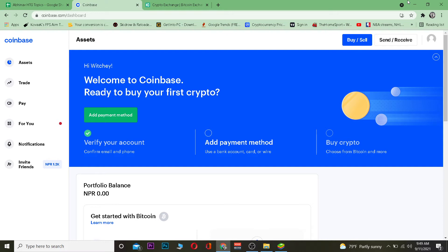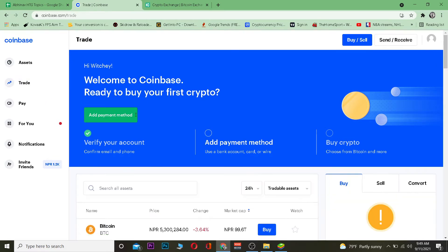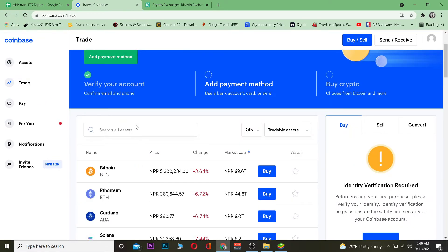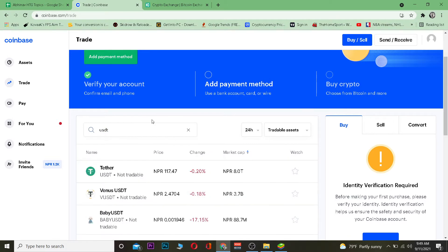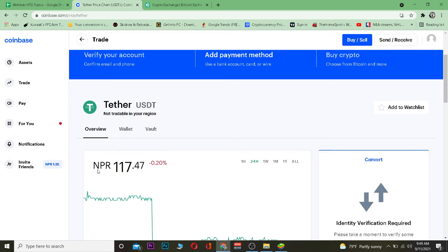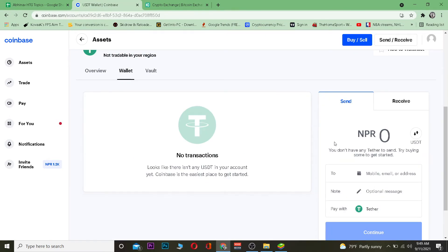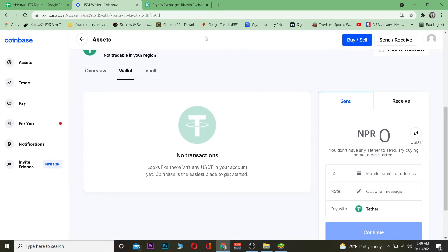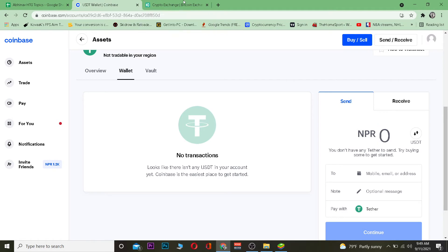Let's jump right into the video. First, you want to go to coinbase.com, which is the official website of Coinbase. Once you're there, log in to your account. After logging in, you want to go to the trade section and search for Tether — its short form is USDT. Once you search for USDT it's going to show Tether. Click on Tether, and then go to the send section because you want to send it to KuCoin.